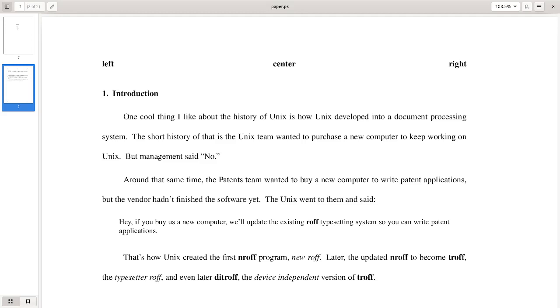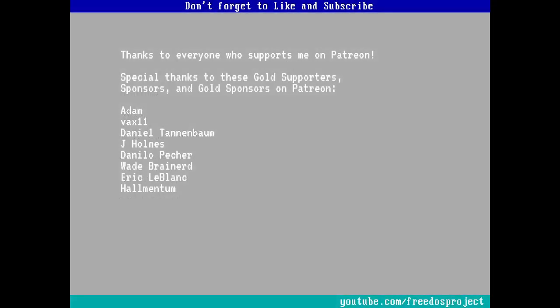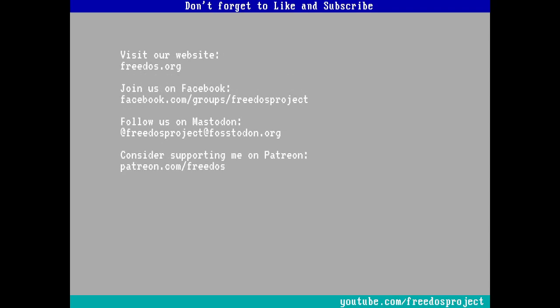Anyway, I just wanted to show you what I would use, how I would use my computer at home after I installed Linux when I didn't want to boot back into DOS all the time to run applications. What do you think about this video? Let me know in the comments below. Before I go, I want to thank everybody who supports me on Patreon. You really do make this channel happen. Some of you are sponsoring me at a higher level, and I want to thank you especially here for that. Don't forget to visit our website at FreeDOS.org, join us on Facebook, follow us on Mastodon, and consider supporting me on Patreon. Thank you.